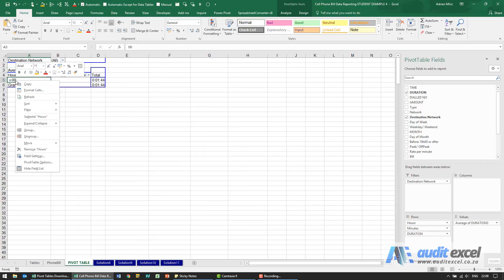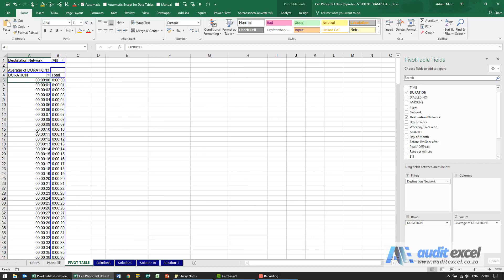I'm just going to ungroup it so you can see all the details. This is showing every single one-second call, two-second calls, etc.